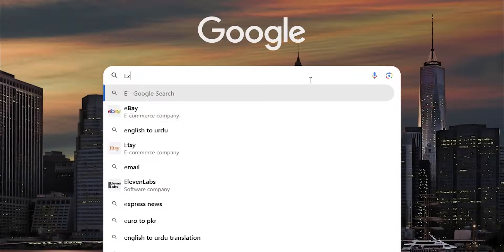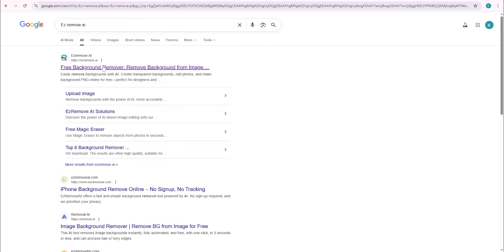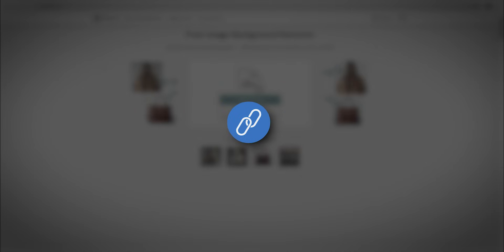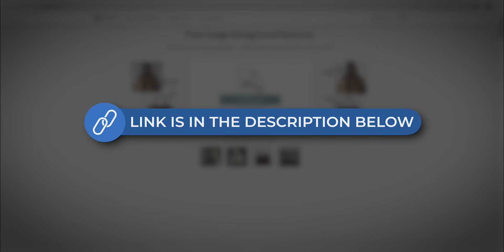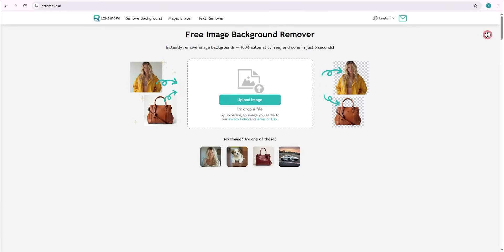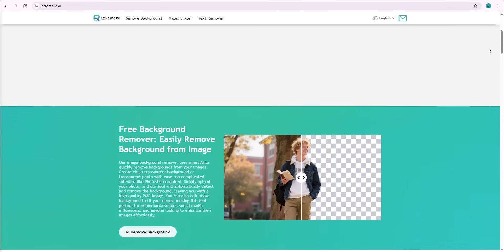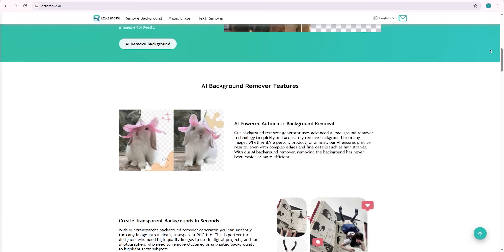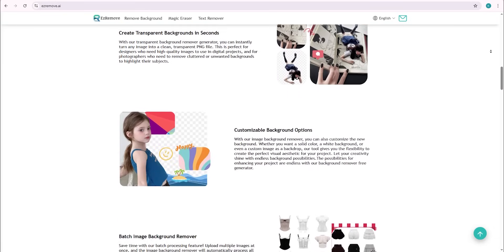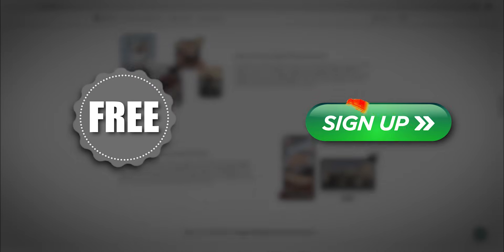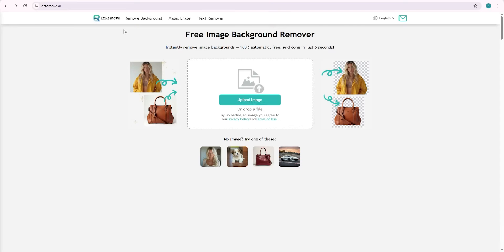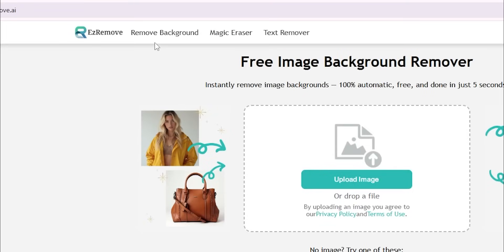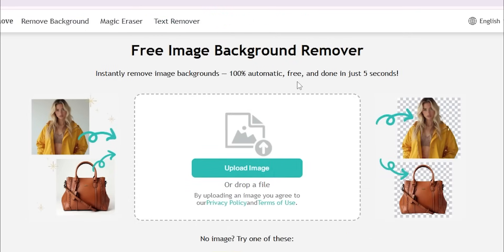Open your browser and type in easyremove.ai. Click on the very first result and the website will open. I'll also leave the link in the description so you can access it directly. This is a super simple AI-powered website that helps you fix your photos instantly — and it's 100% free. You don't even need to sign up. You'll find three powerful tools in one place: Background Remover, Magic Eraser, and Text Remover. Everything is right here, 100% free with no signup required.